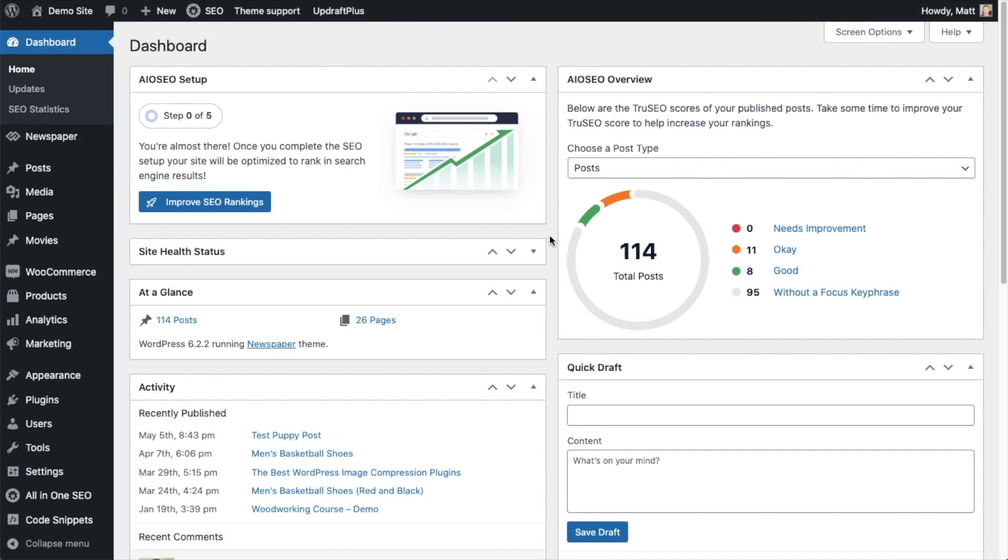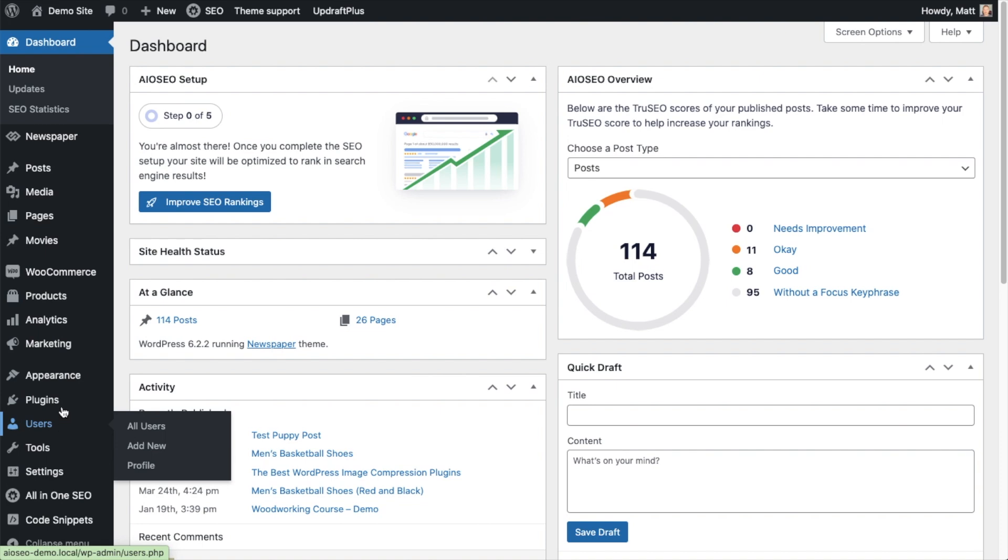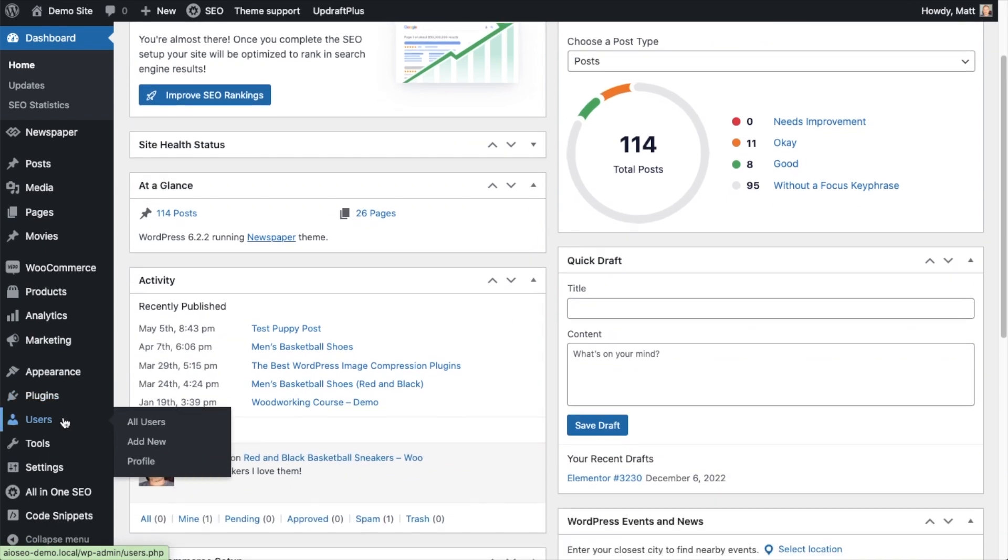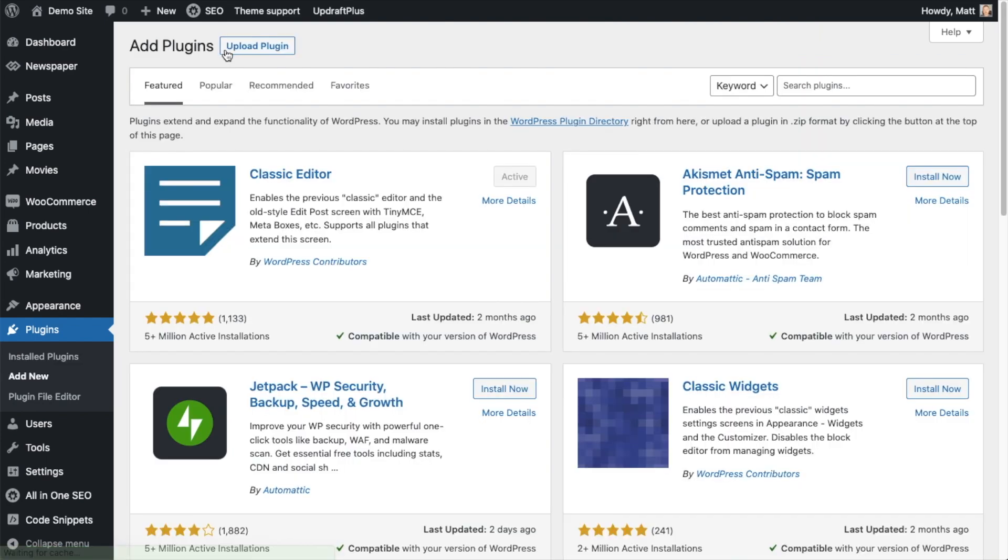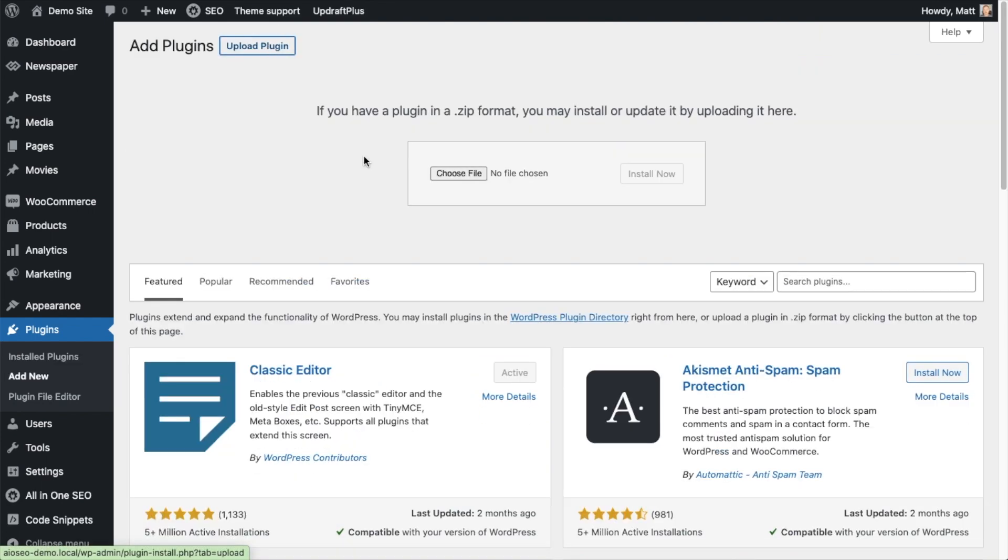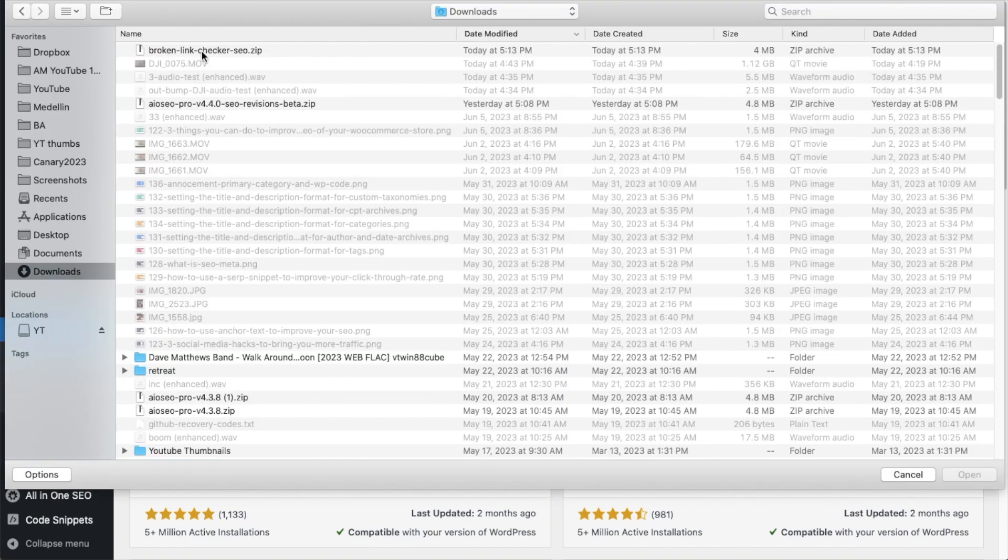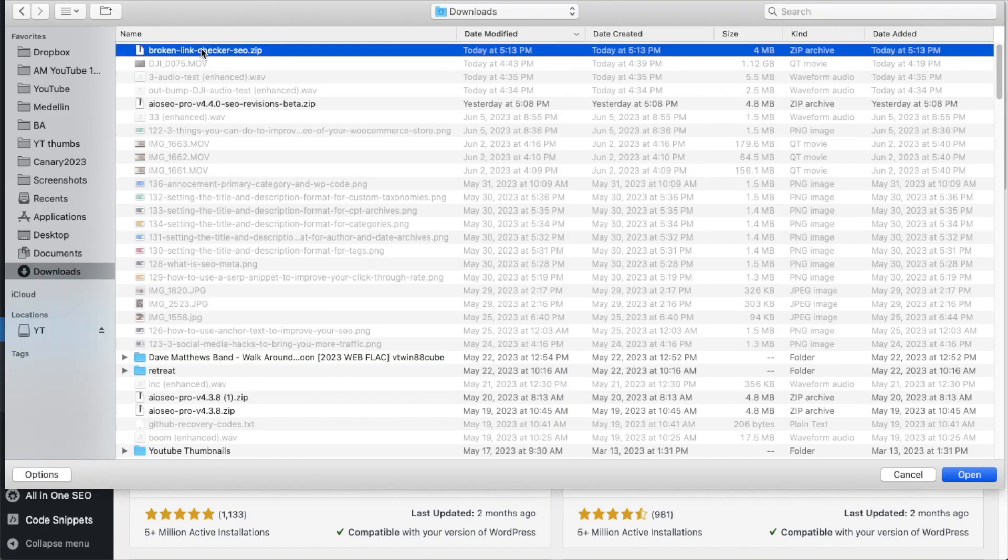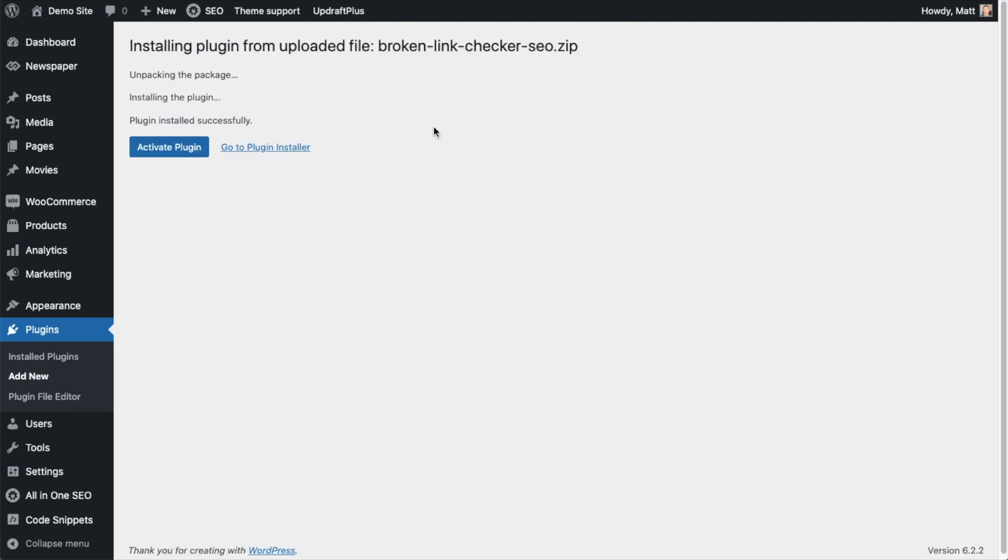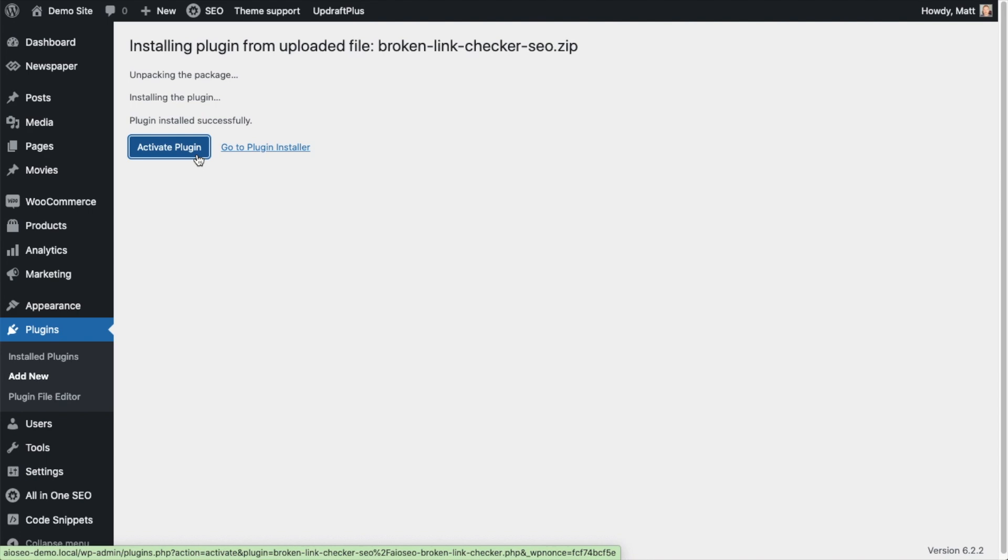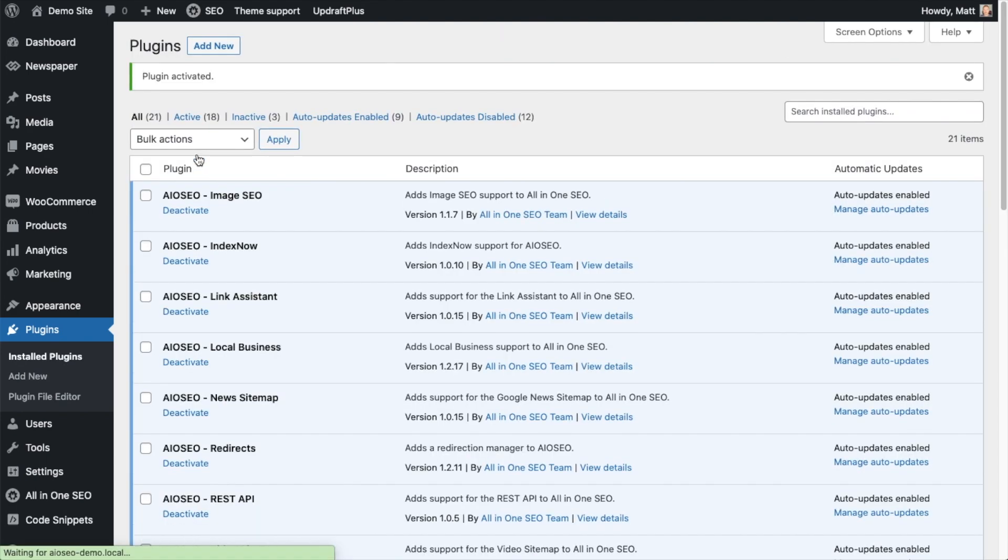So now I'm over on the WordPress dashboard of my website. I'm going to head on over to the Plugins section. I'm going to click where it says Add New. I'm going to click Upload Plugin. And then I'm going to grab that plugin file that I just downloaded. And then I'm going to click Install Now. One last click on Activate Plugin. And the plugin has been activated.